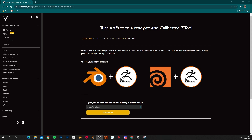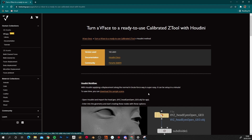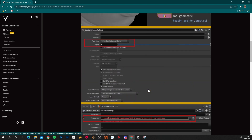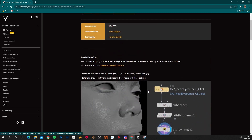To do this in Houdini, again you have the option of either setting it up yourself or loading up a scene from the Texturing XYZ website. Navigate to VFace documentation, go to 'Turn a VFace to a ready-to-use calibrated Z tool', and select the Houdini option — here you can download a sample scene. It also shows you the node setup and all the settings required, so it's quite easy to follow. However, I'm going to build the node network myself so we can show what everything is doing and hopefully gain a better understanding.